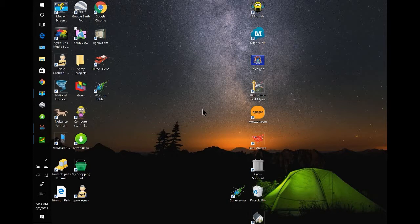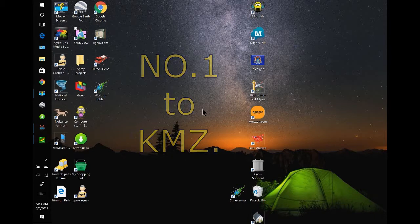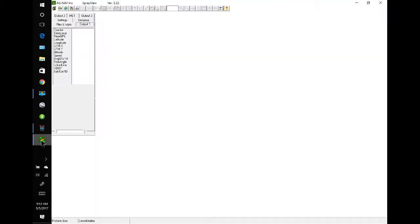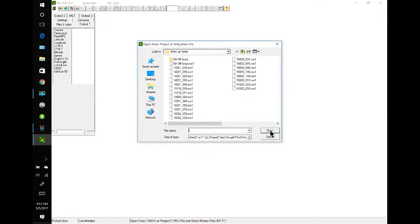Well, let's get started. We are going to be converting N01 files to KMZ files, so we'll open up Spray View. And we have to load in our polygons, so I'll go to the Open Area folder, and here are all of the polygons here. There's a lot of them.